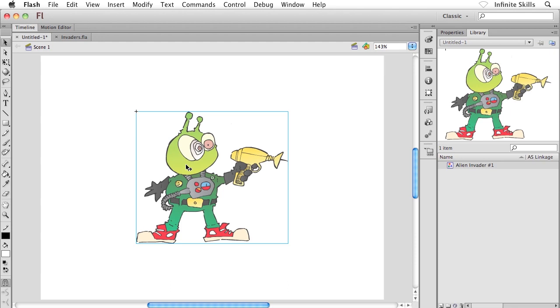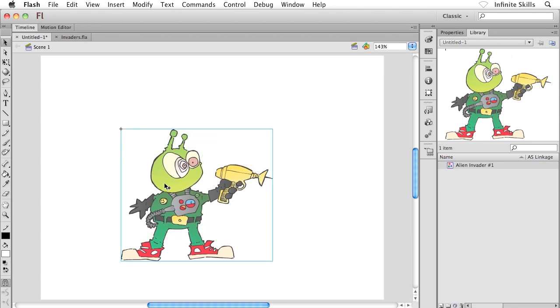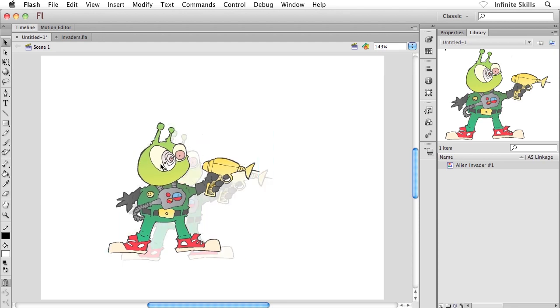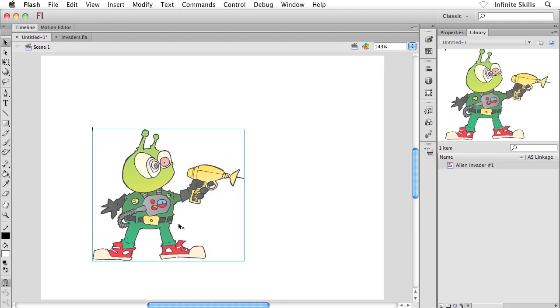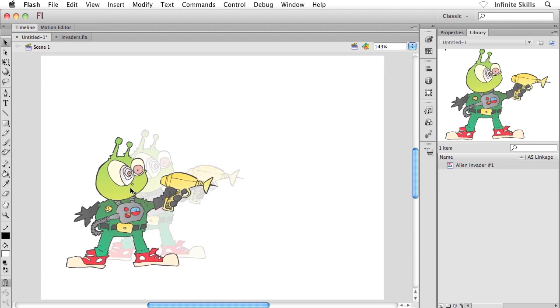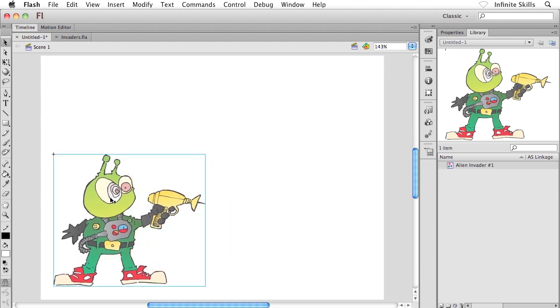And it's actually really easy. It's really straightforward. As a matter of fact, what I'm going to do is take my Alien Invader Number 1 symbol instance. Remember this isn't the symbol itself, it's a copy of the symbol, and I'm just going to drag him down towards the bottom left corner of the stage, just for a moment.